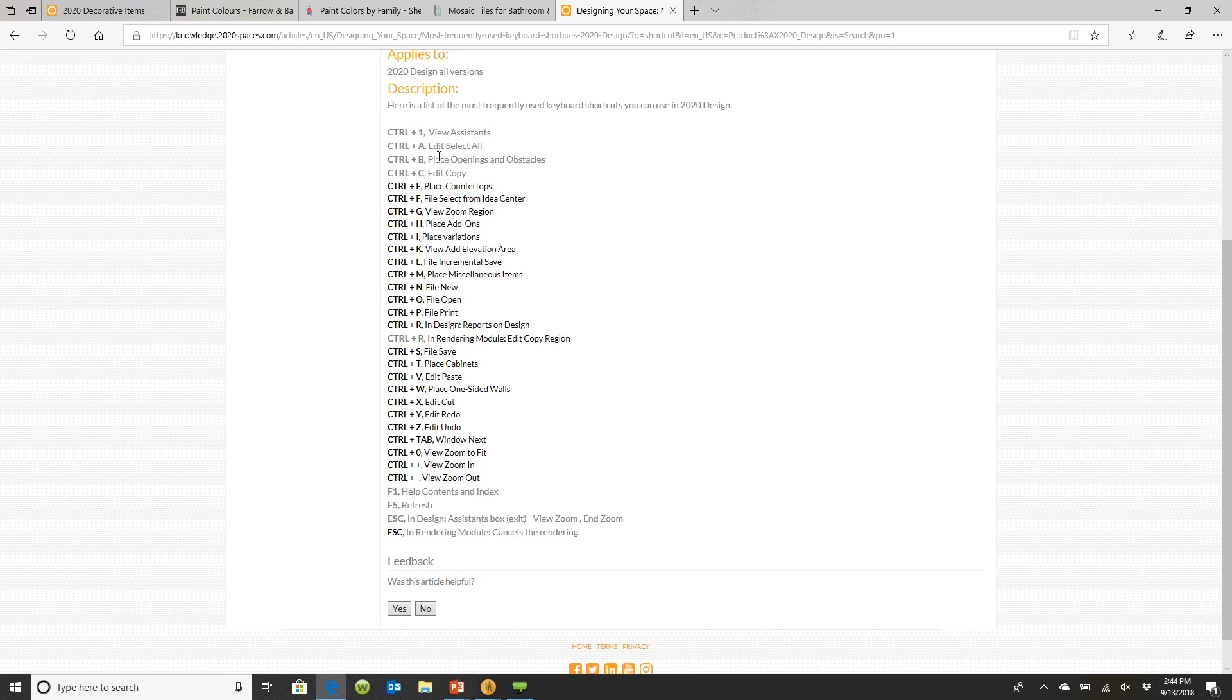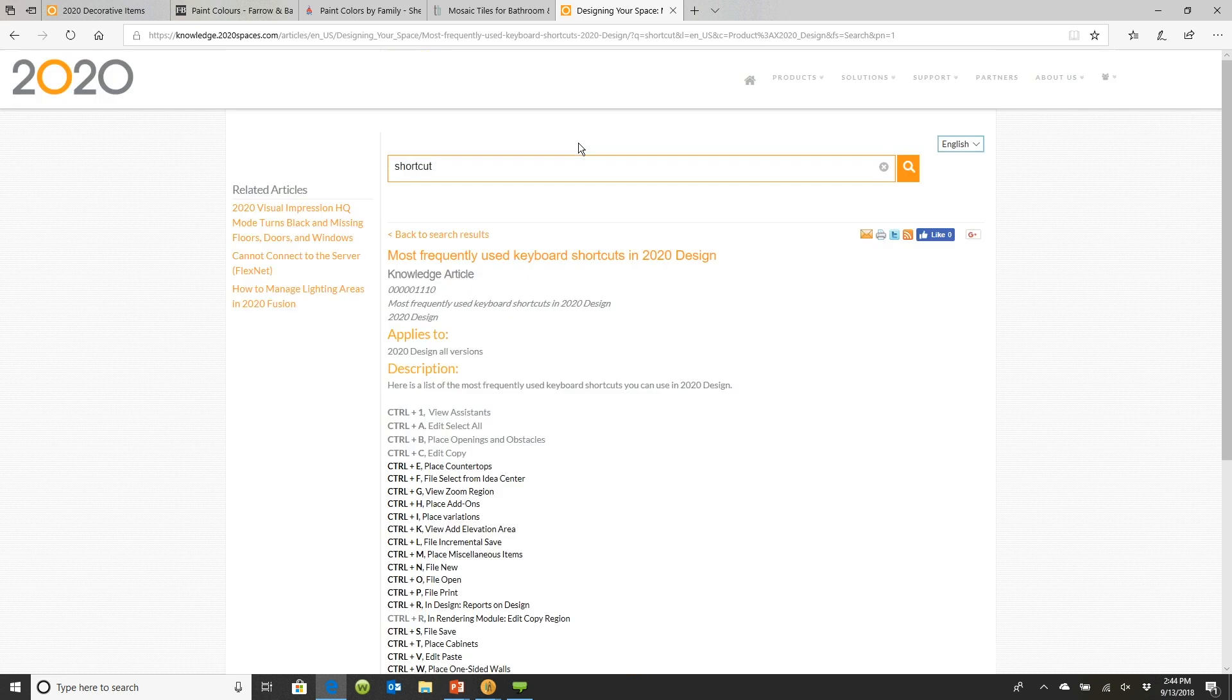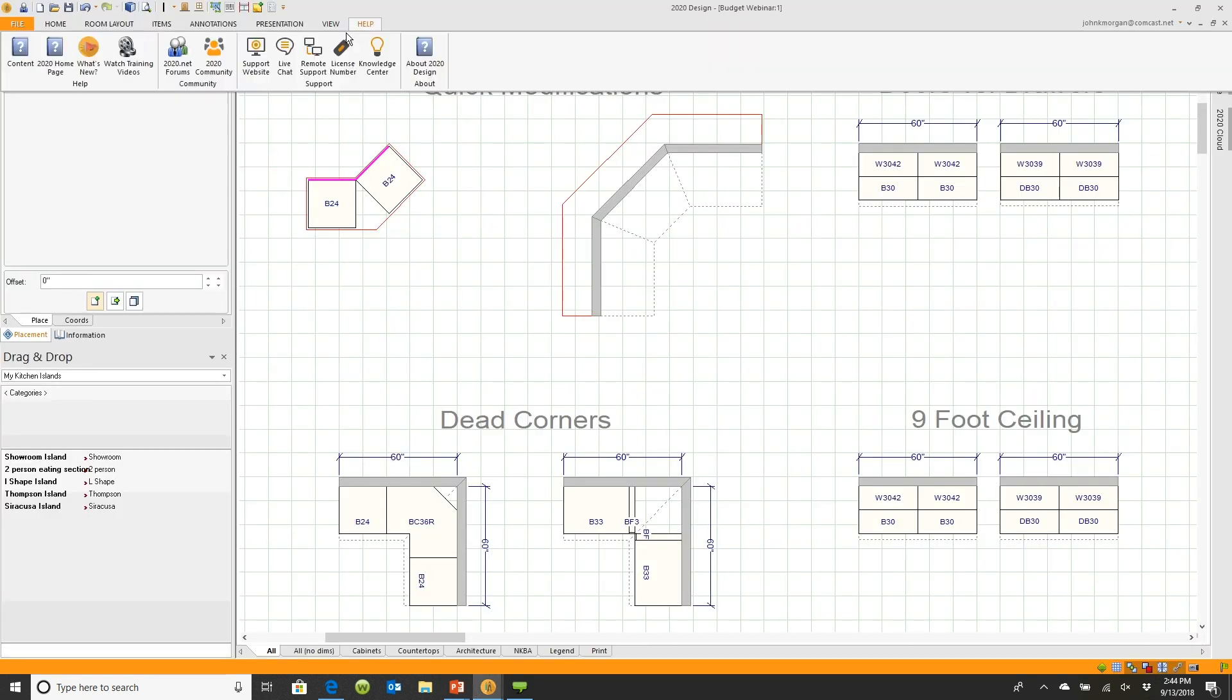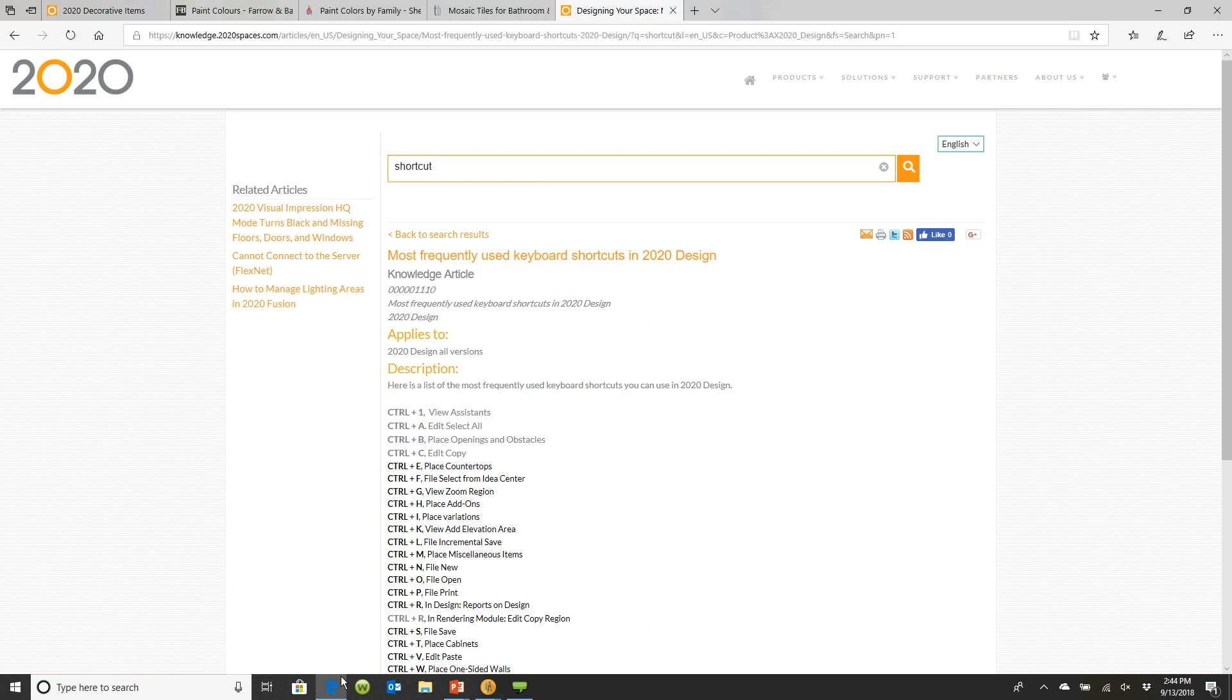Now, how do you learn the shortcuts? You simply go in here, go over to help, click on knowledge center, and when we clicked on knowledge center, I simply typed in the word shortcut, and it took me to that information.